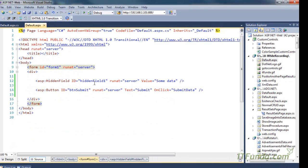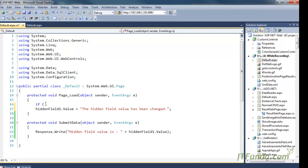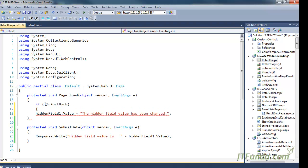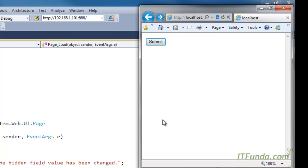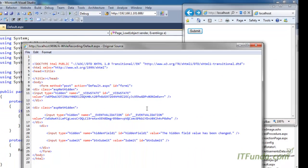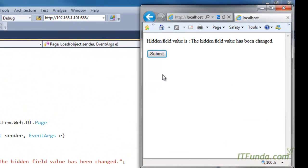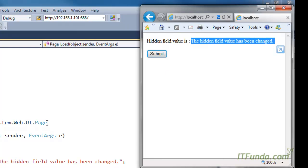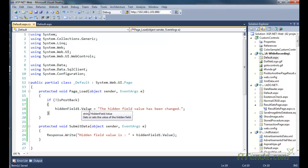In order to set the data of this hidden field from the server side, you can simply access HiddenField1.Value and write its value — for example, 'the hidden field value has been changed'. Because this is written in Page_Load, I can wrap it in an if not IsPostBack block. When the page loads you can see the value is set. Go to the source code and you can see the hidden field element whose value has been changed. You can either specify the value on the ASPX page or set it from the code behind.